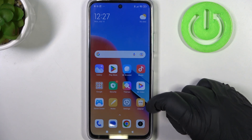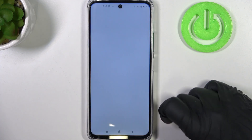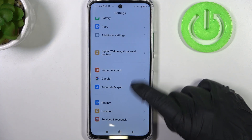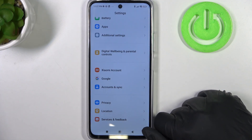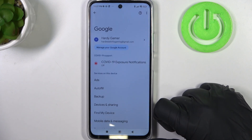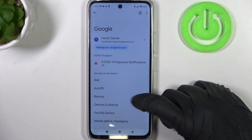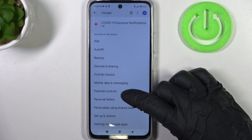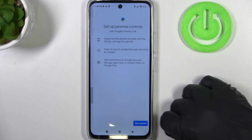To do this we'll need to open our system settings, then scroll all the way down and find Google. Right here, scroll down and click on parental controls.